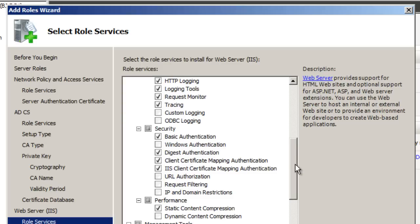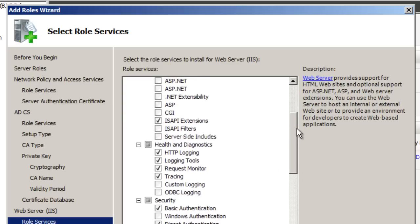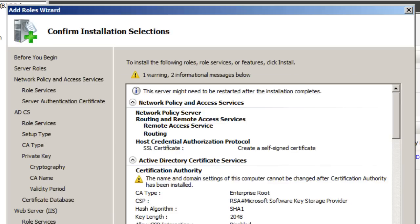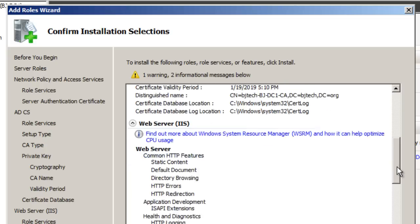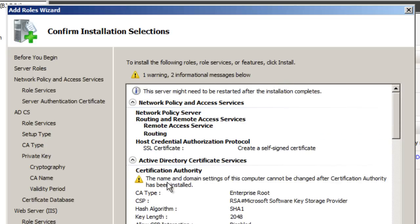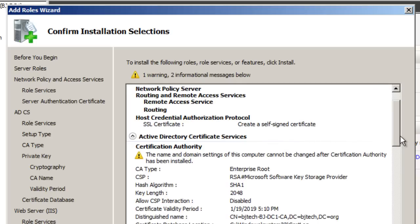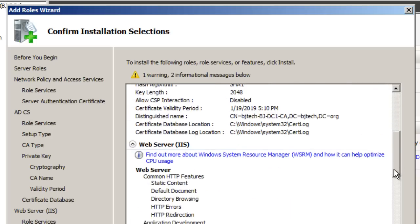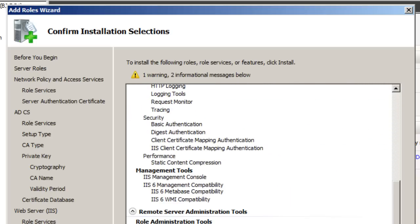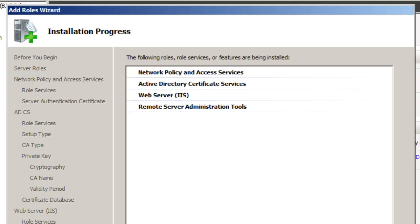And it gives you a nice little confirmation of what's going to happen. I have a warning, and the warning is the name and the domain settings of the computer cannot be changed after the Certification Authority has been installed. So you have to make sure everything is the way you want it. If not, you're going to have problems. I'm for sure. Let's hit Install. And that's about it.